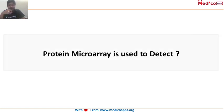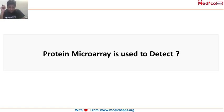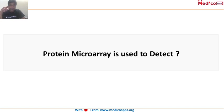Next question: protein microarray is used to detect what? Protein microarray is used to detect what?